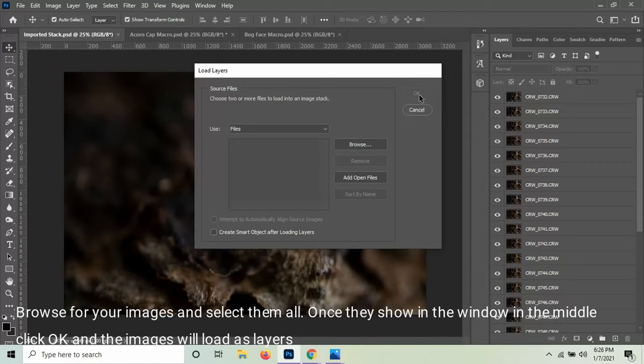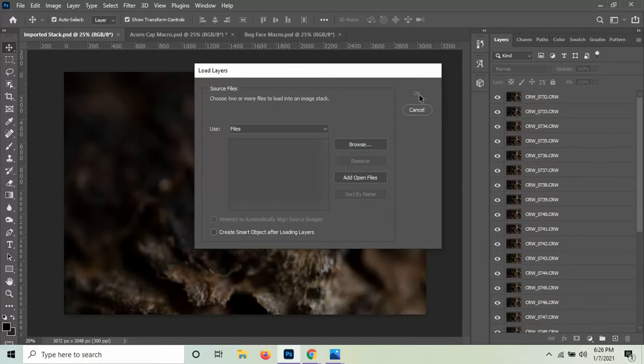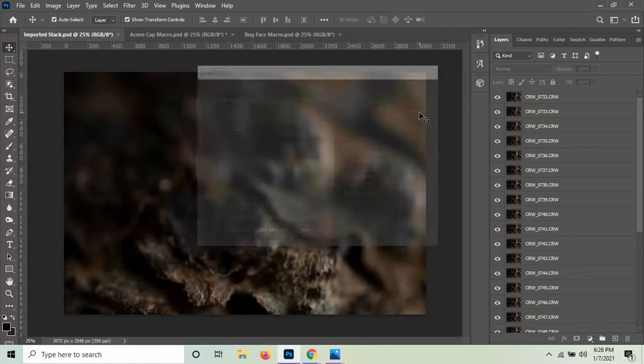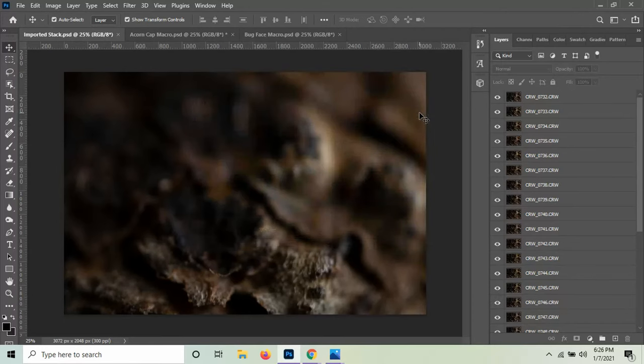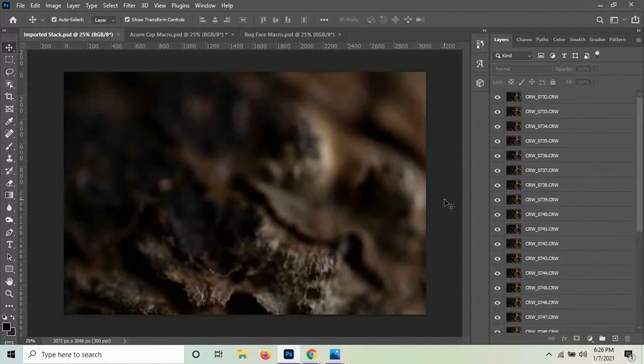The reason I'm not going to just do this while it's on screen is it actually is pretty time consuming. The computer has to think about each of these layers that it's putting into the system, so it takes a little bit of time. So to save time, I've already loaded all of the images into what I'm going to make for my stack.